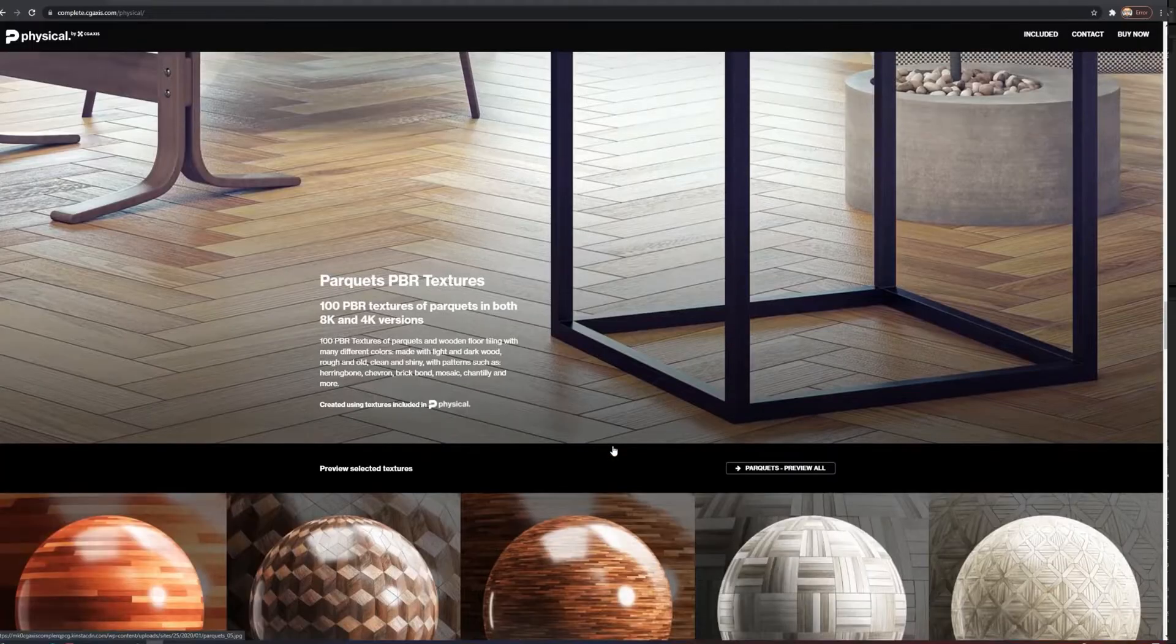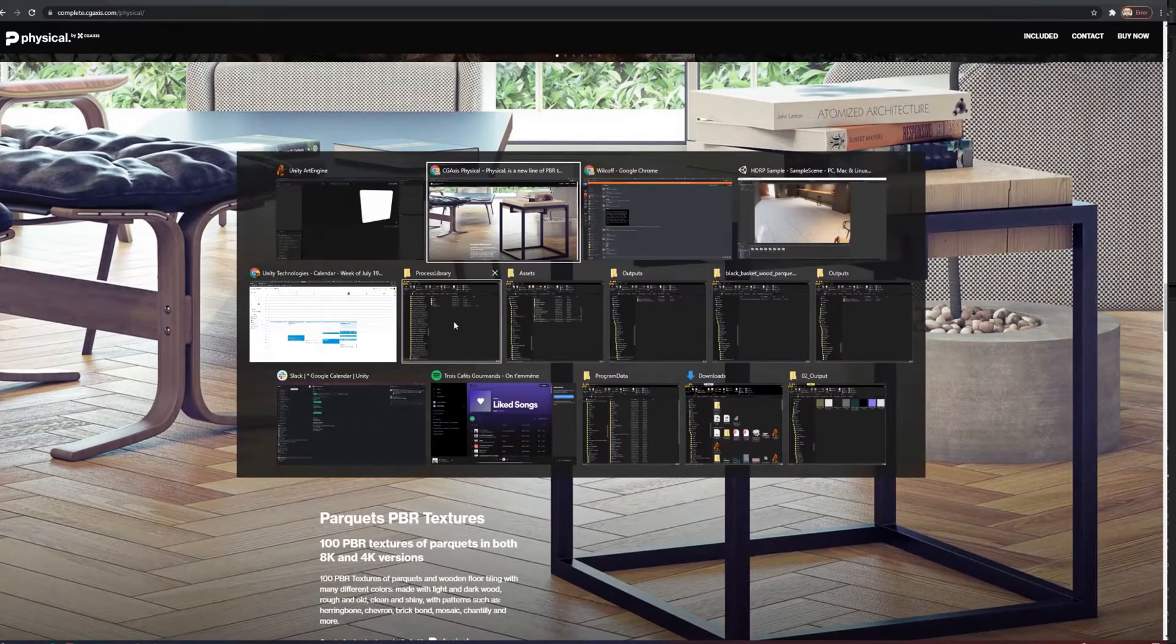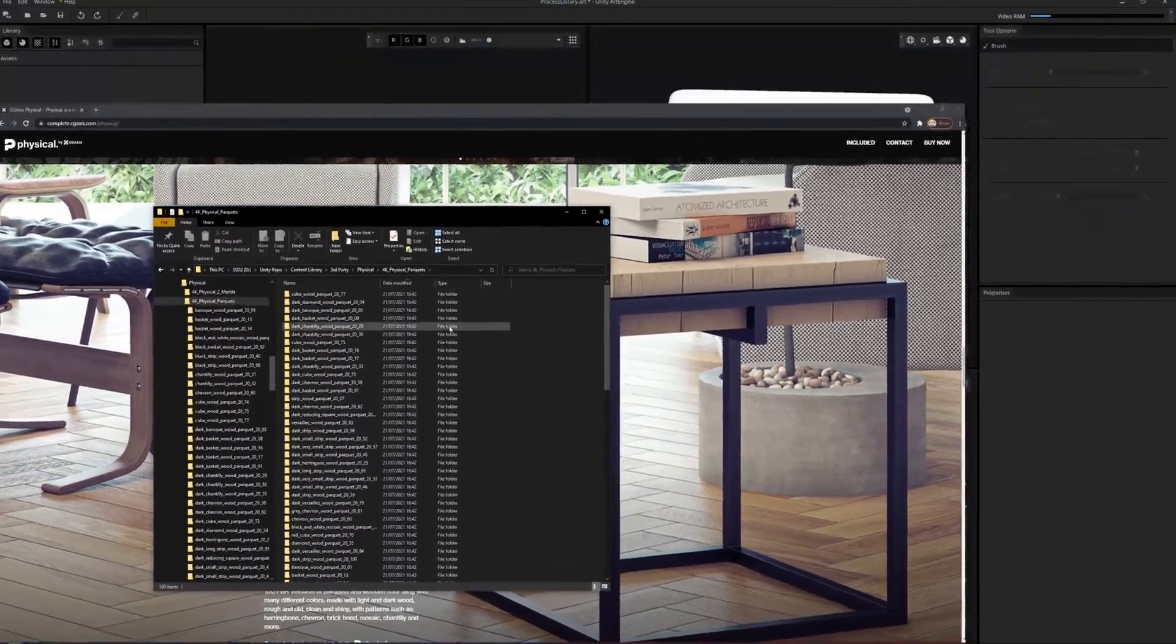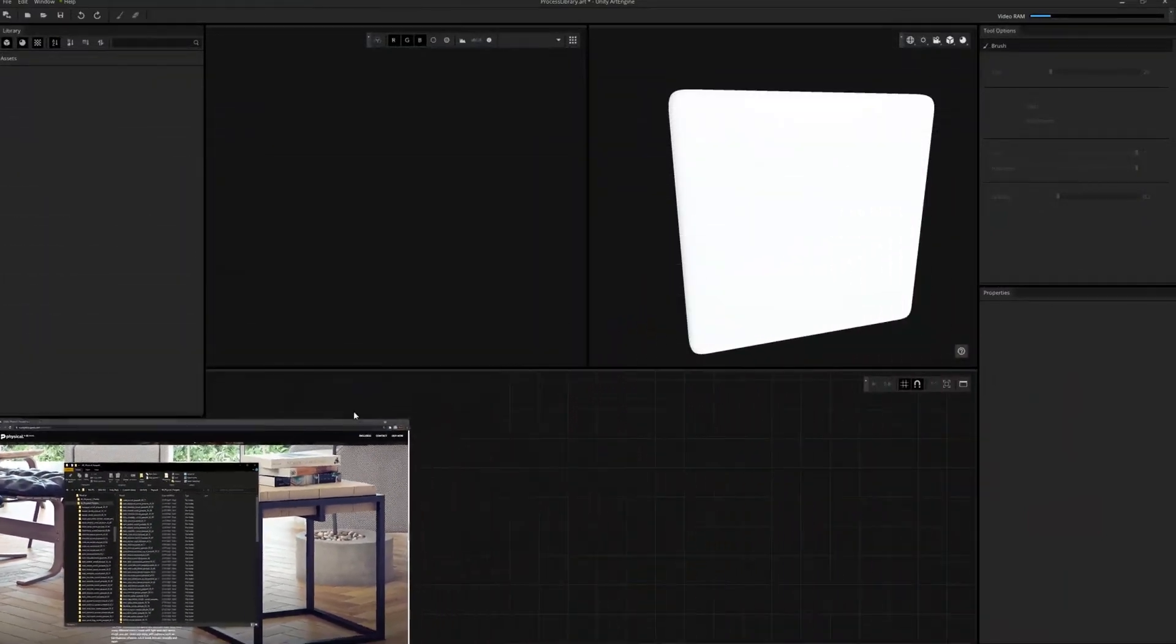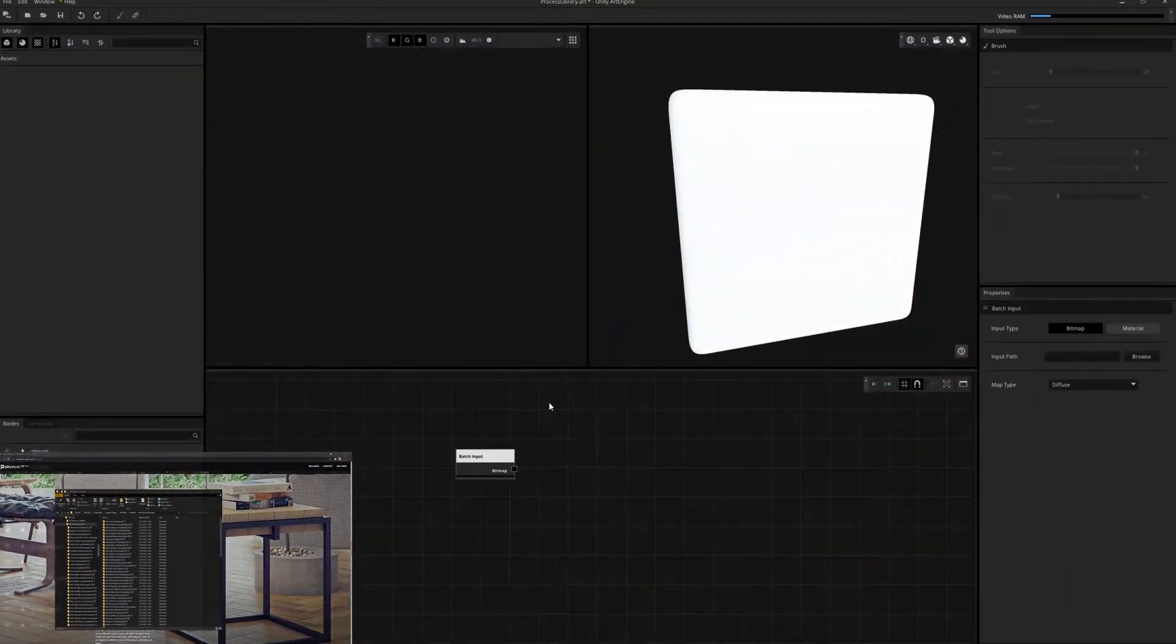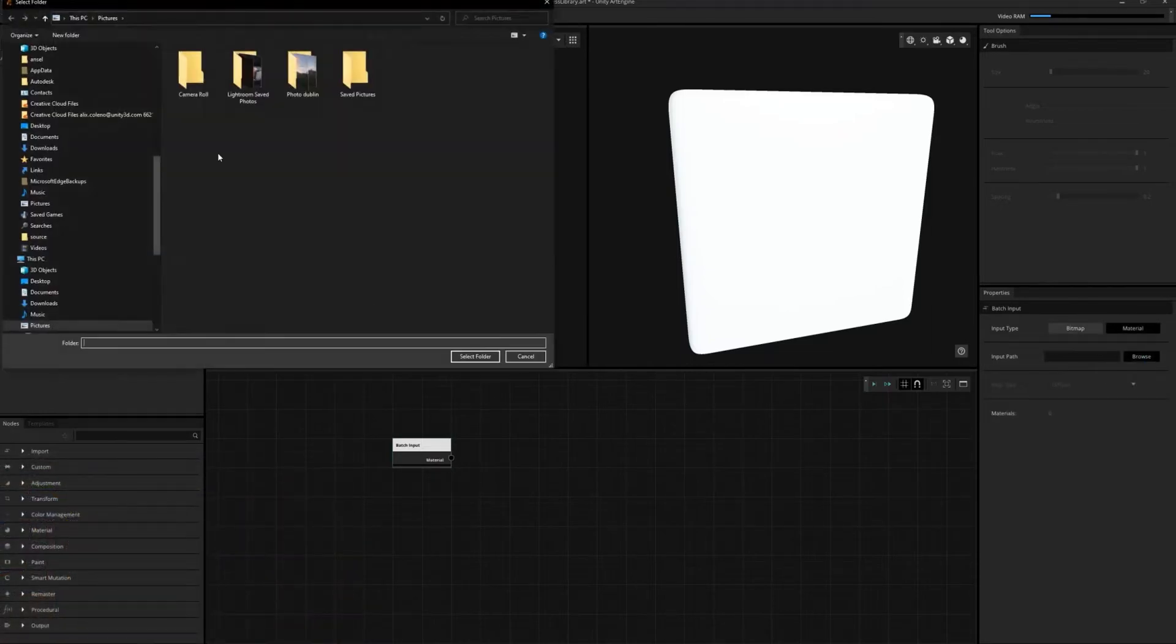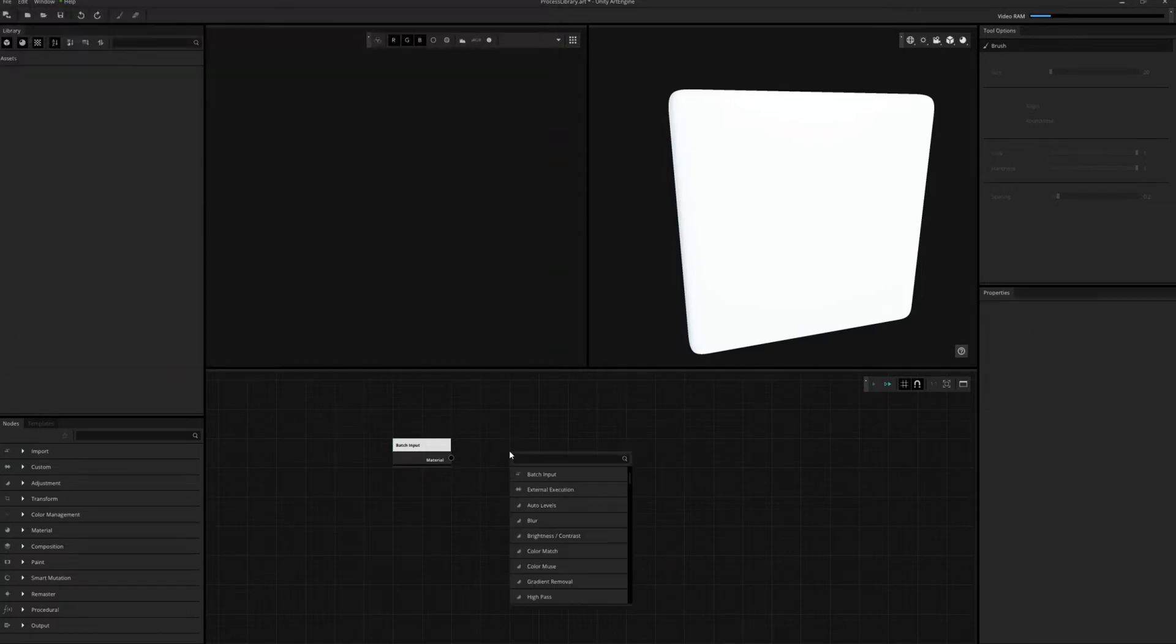We begin the batch processing chain by placing a batch input node on the node graph. In the node properties, we point to the input path to the source location of our material library.